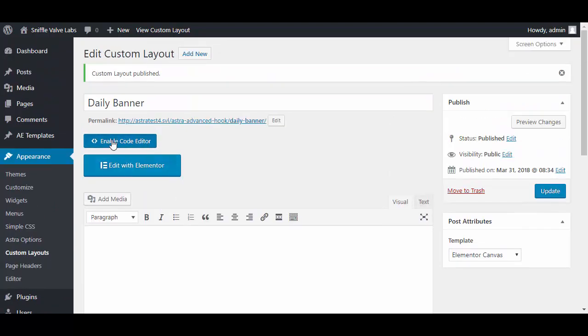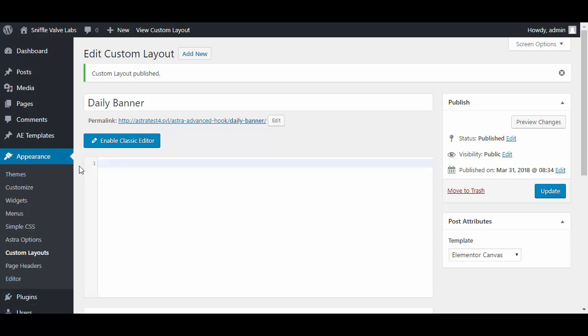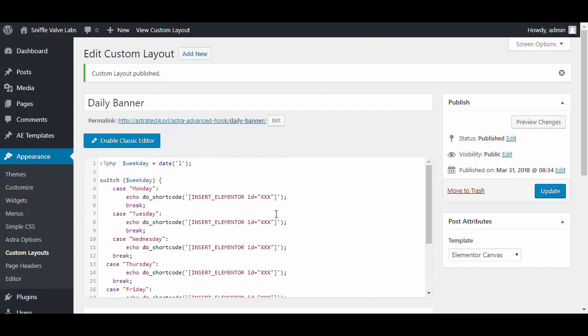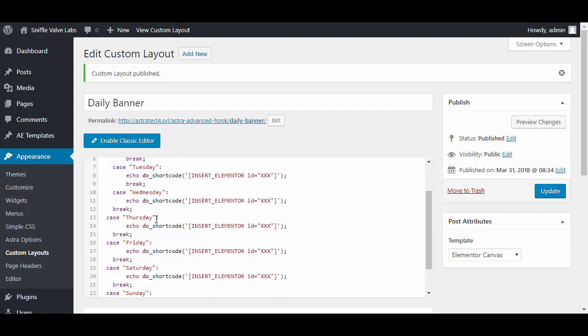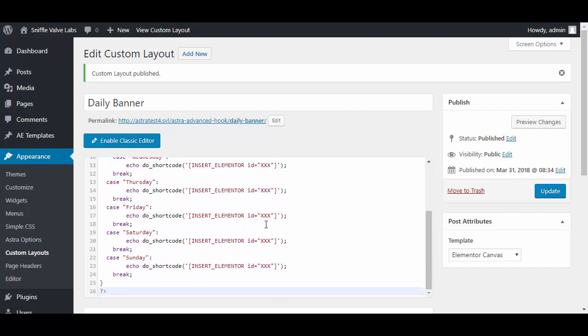First thing we need to do is enable the code editor. Then I'm going to come over here to my other monitor where I have Notepad++ running with the code I need to paste in there. You can see we're using this switch statement and we're getting the weekday from the date: Monday, Tuesday, Wednesday, Thursday, and on and on.